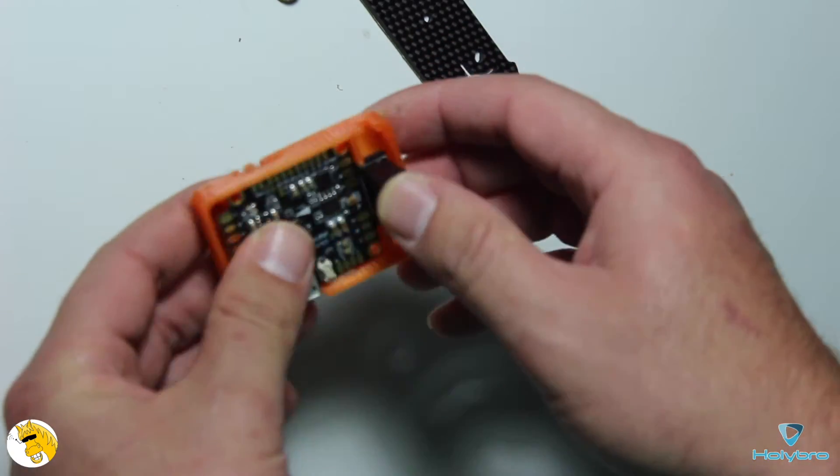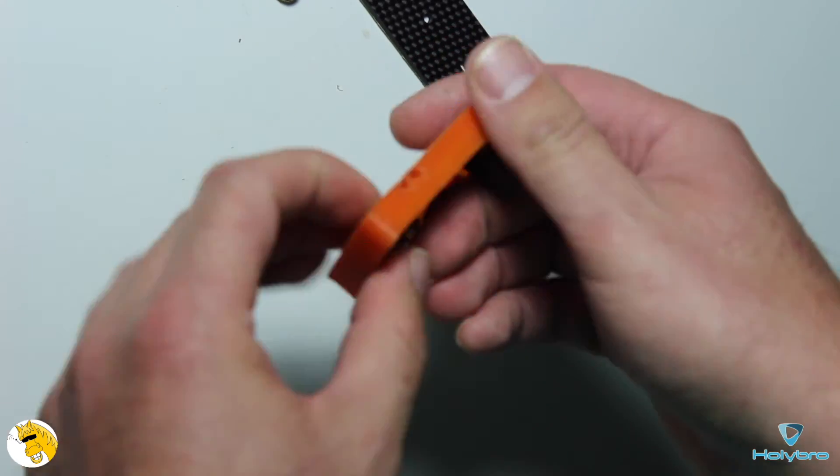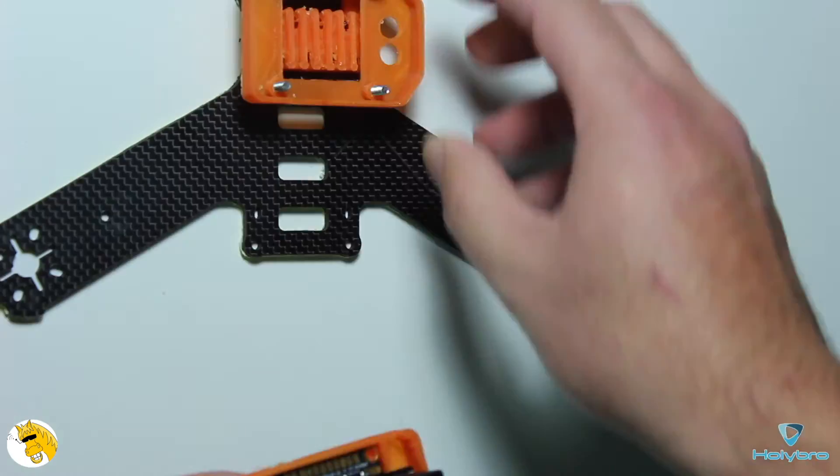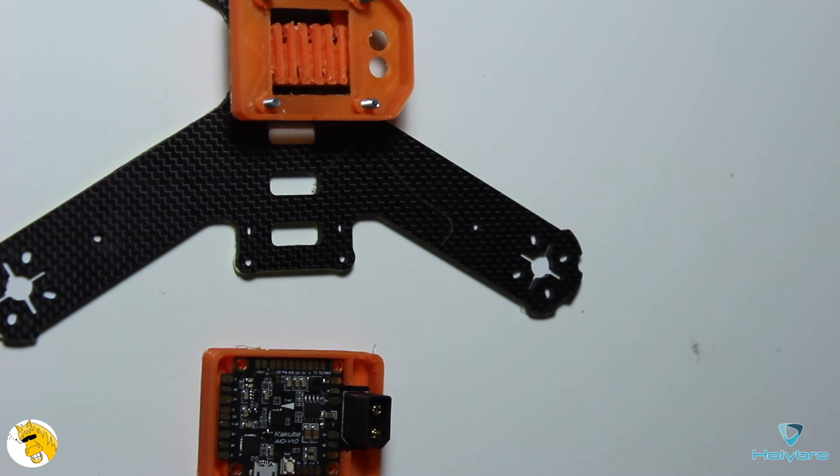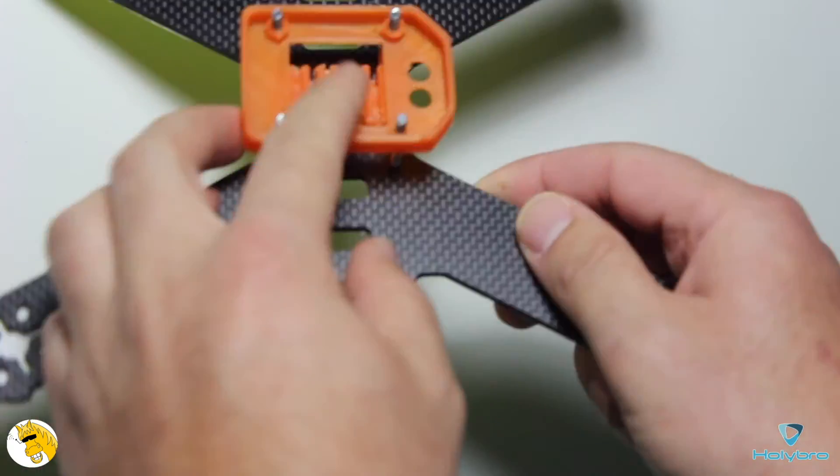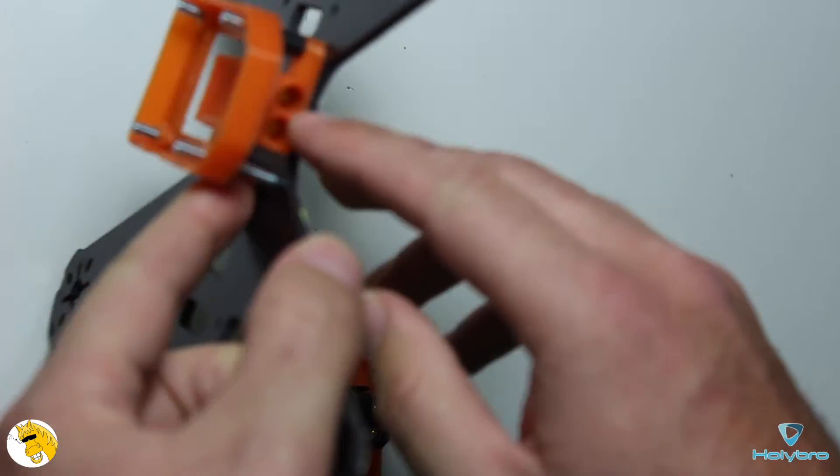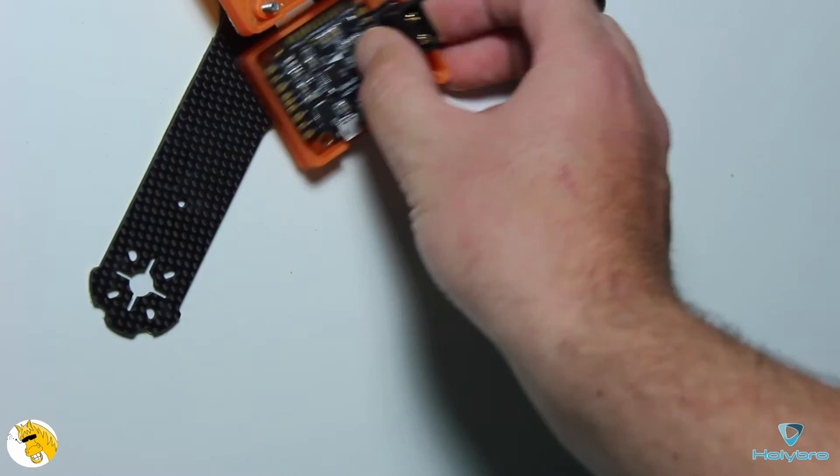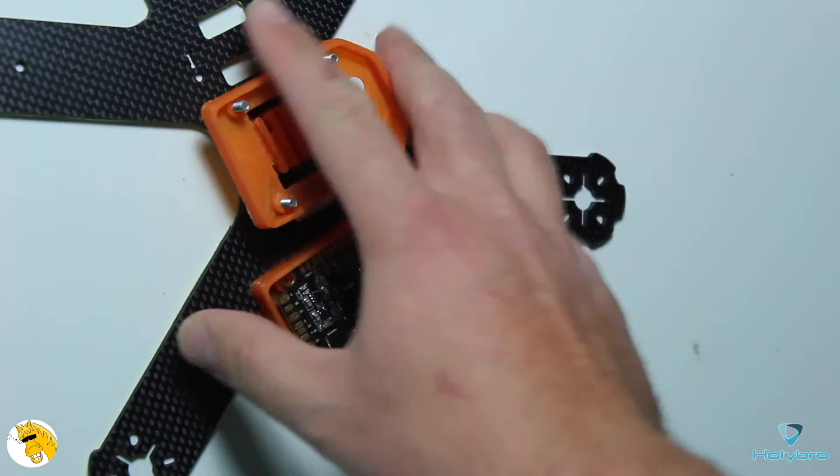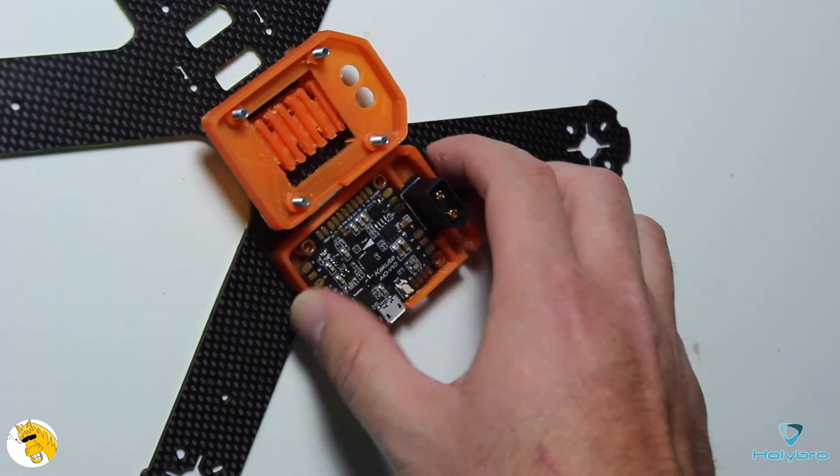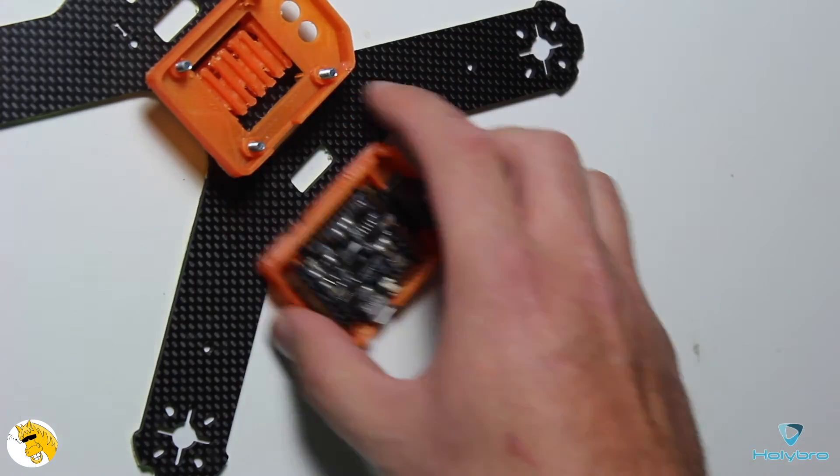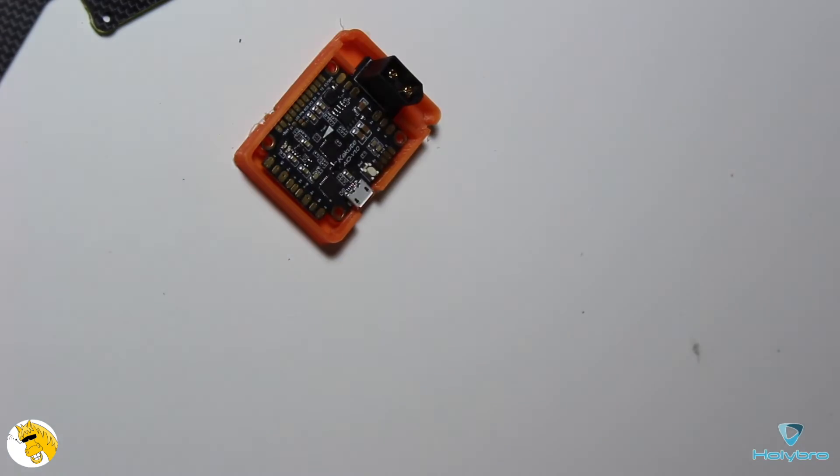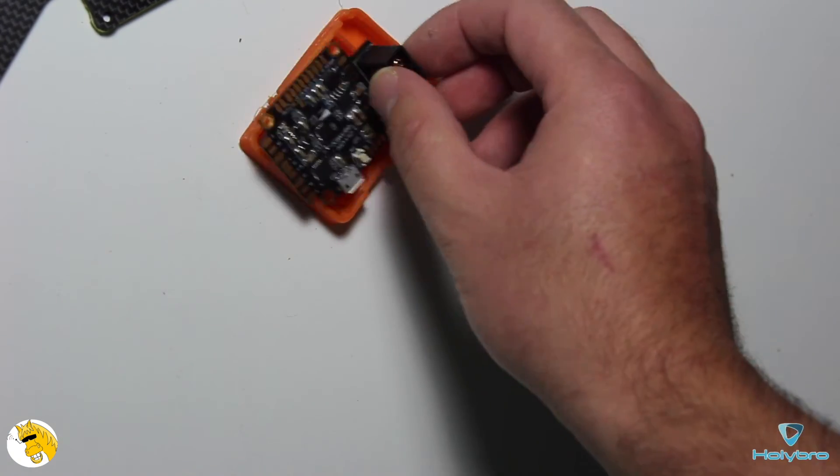My goal will be to be able to avoid the use of any PDBs or BEC because we have the 5V output that should be enough, and for the only thing that should be powered with a different voltage that is the VTX, I will power through the battery connector.